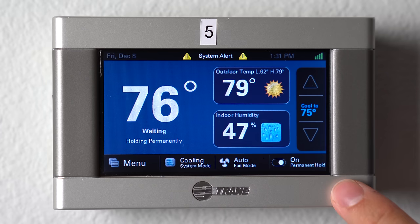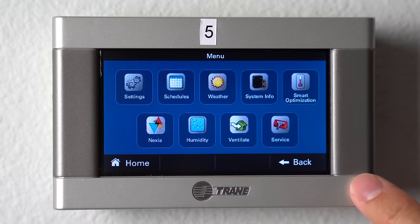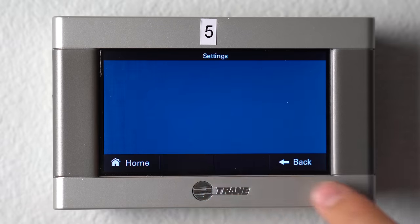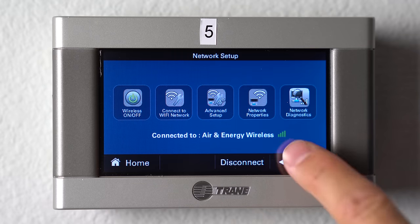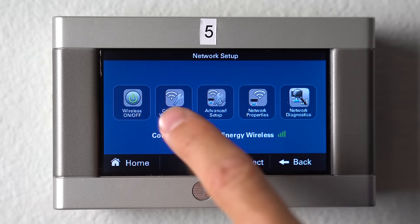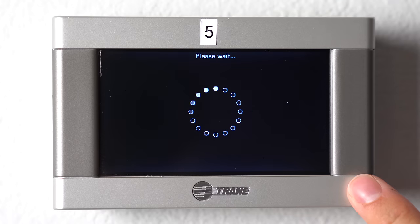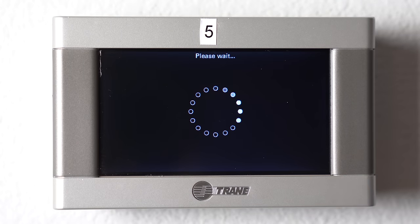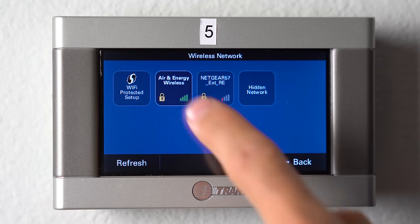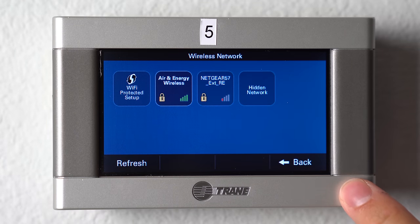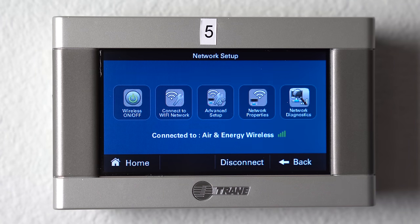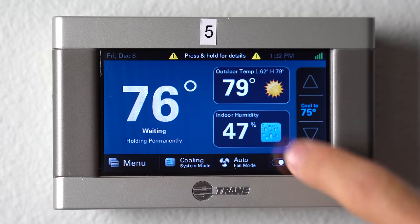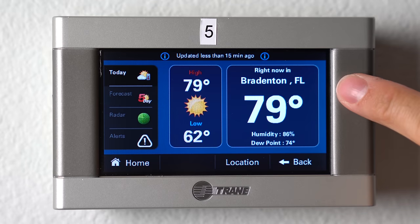To enroll your thermostat on your network and Wi-Fi, you go to menu, settings, network. Right now you can see this one is already connected, but you would click connect to Wi-Fi. It will search and find your network — if you have a passcode, you just type that in. That connects it to your Wi-Fi, and you can then enroll it into Nexia. You can also see on your home screen your current weather for your location.